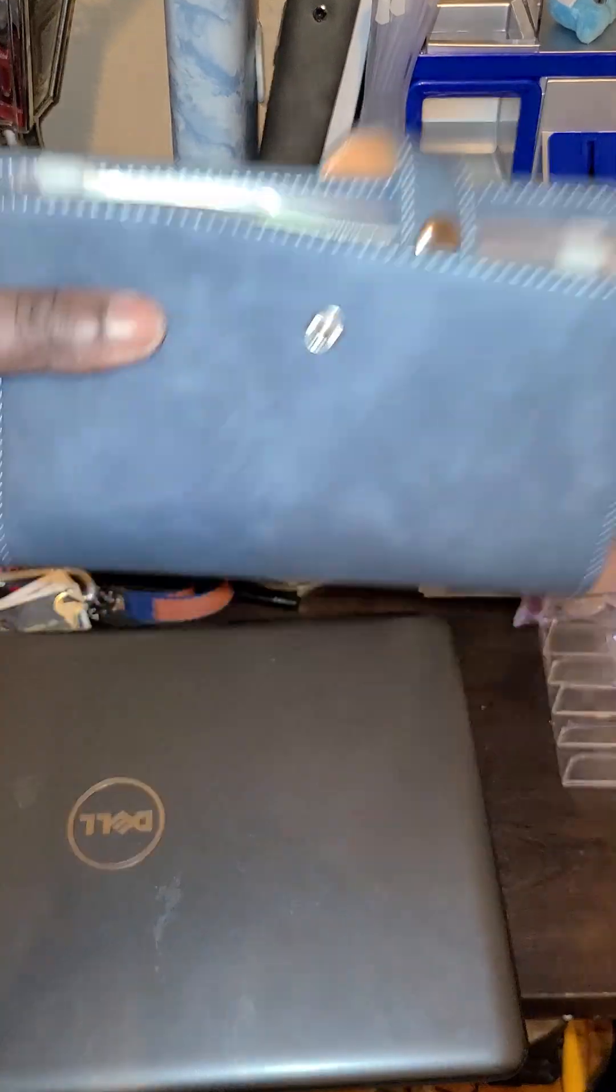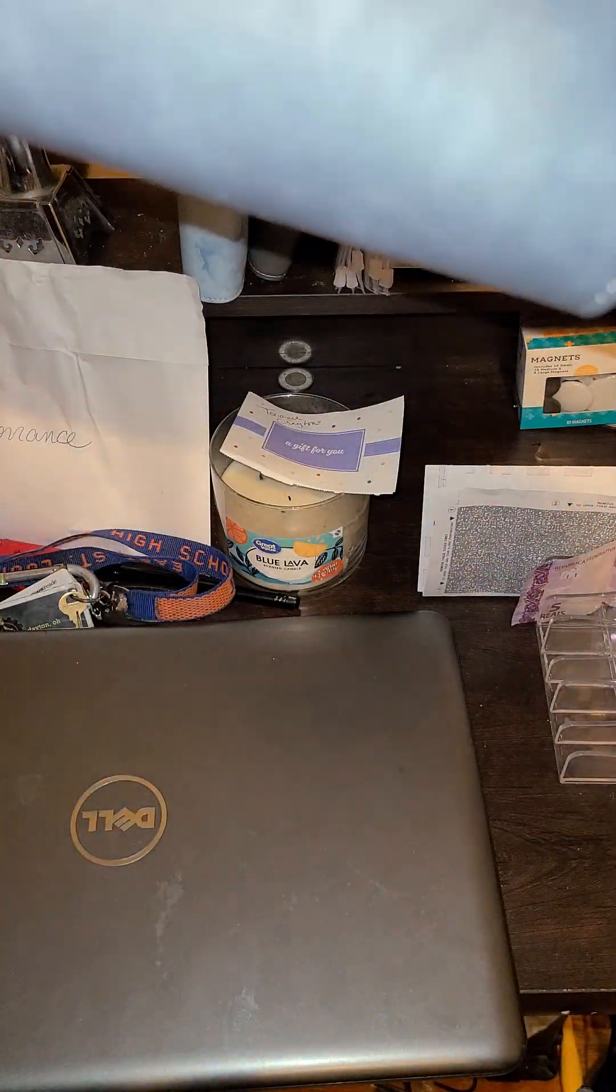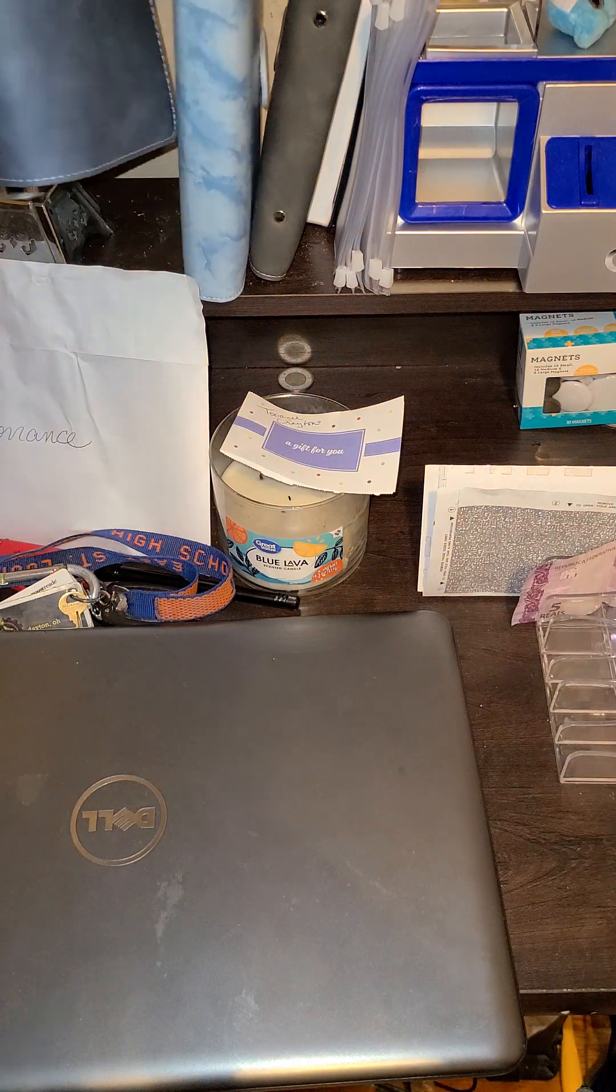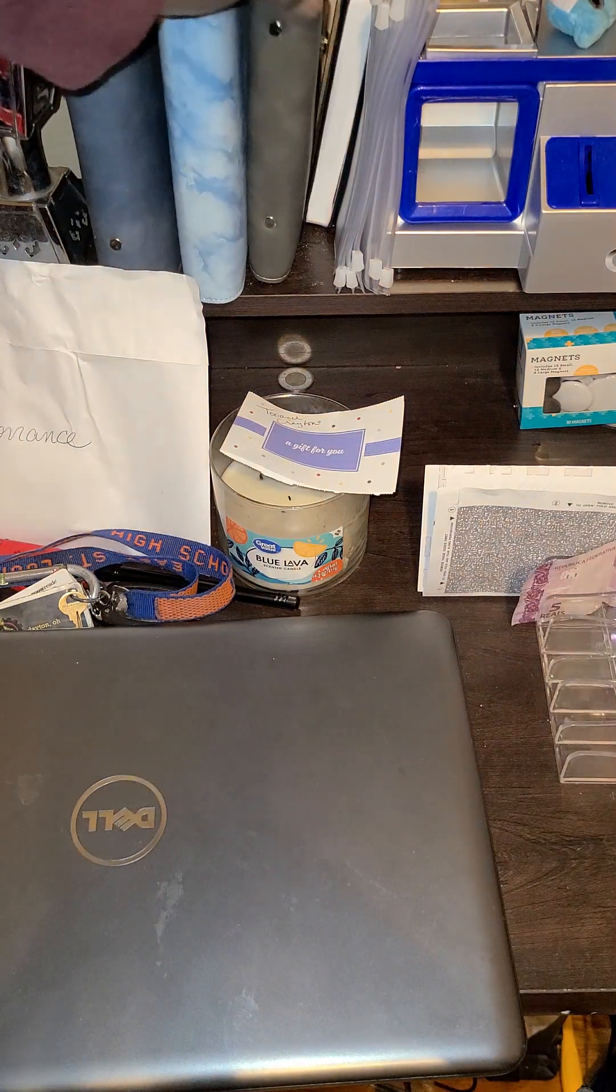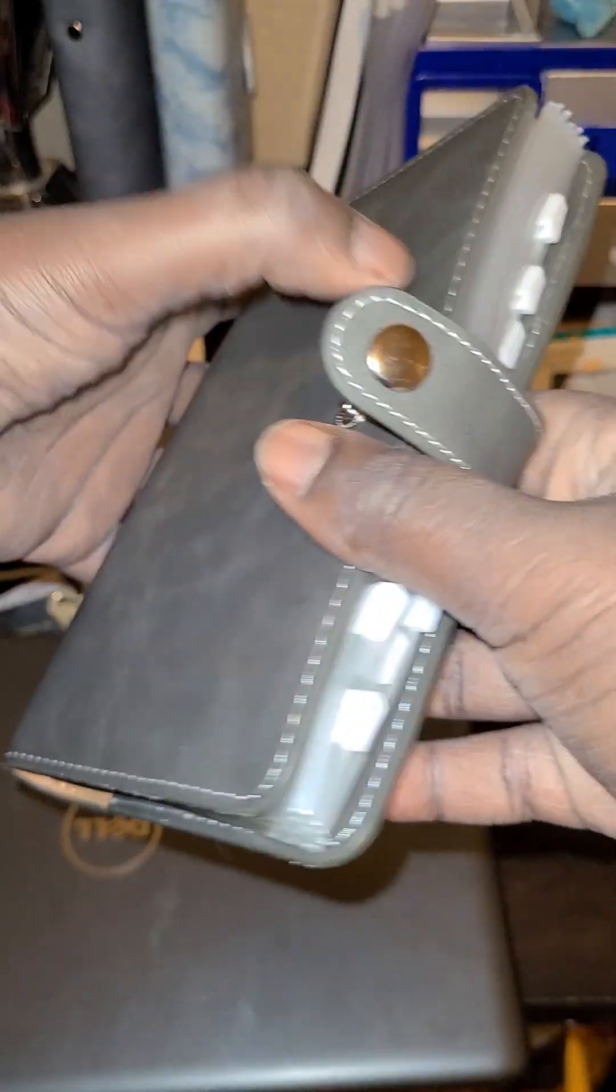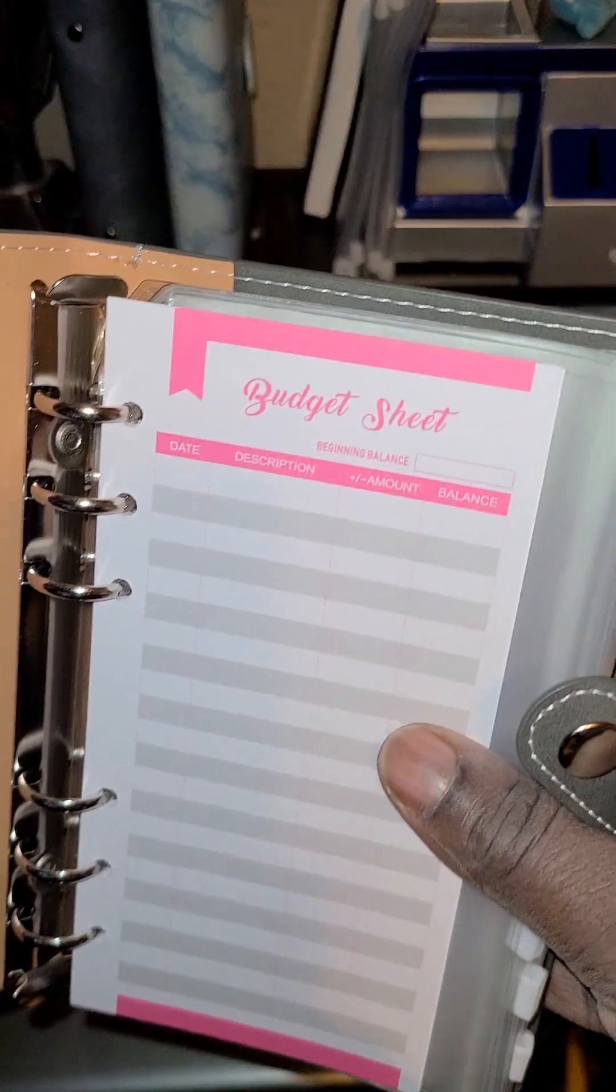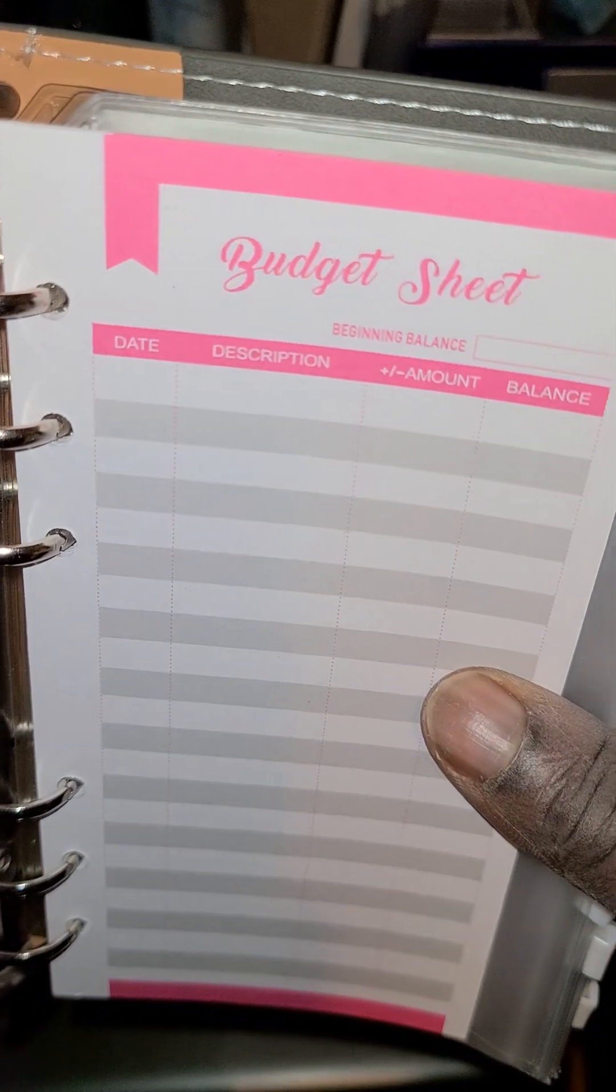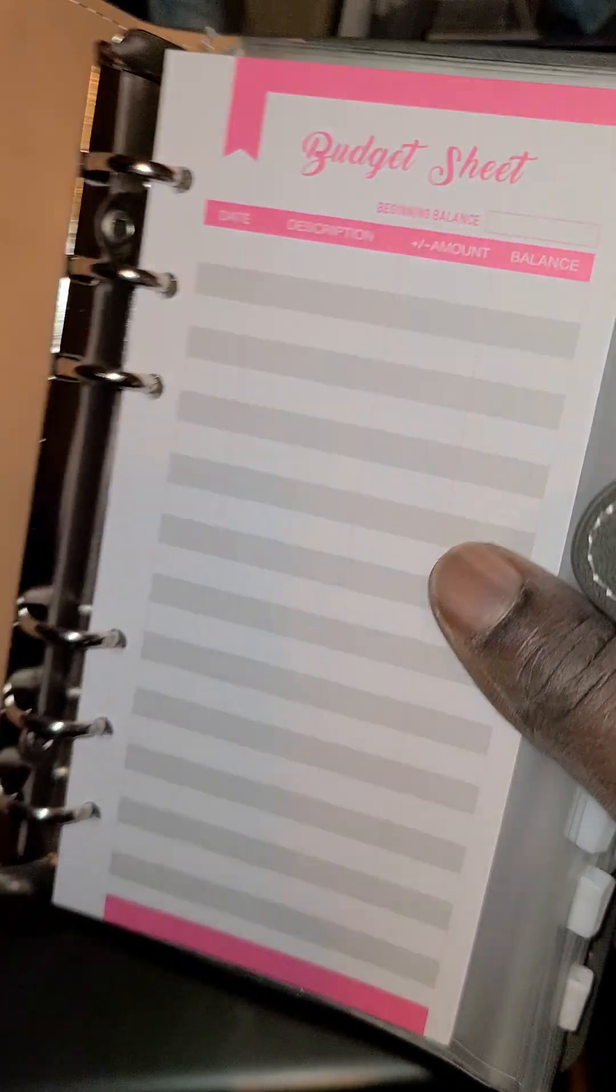Let's close this right quick and let's switch over to this binder. This is my bill binder. All right, so we're going to utilize this budget sheet. You see that date, description, amount, and balance.